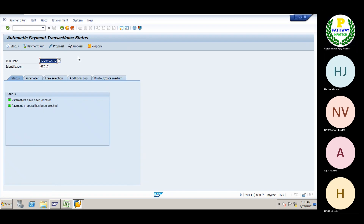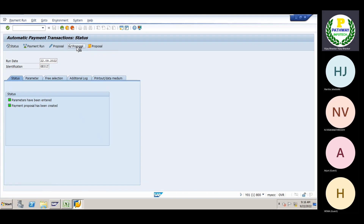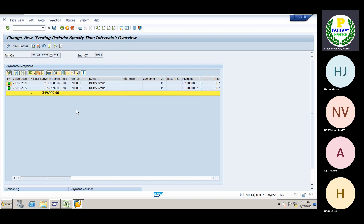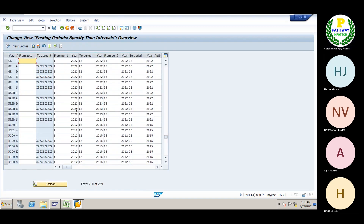Now go and display the proposal. In this proposal, we will come to know whether the system has picked up all the line items or not. Let me go back.